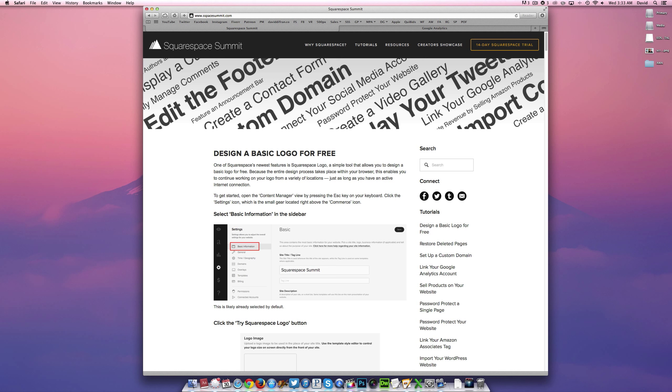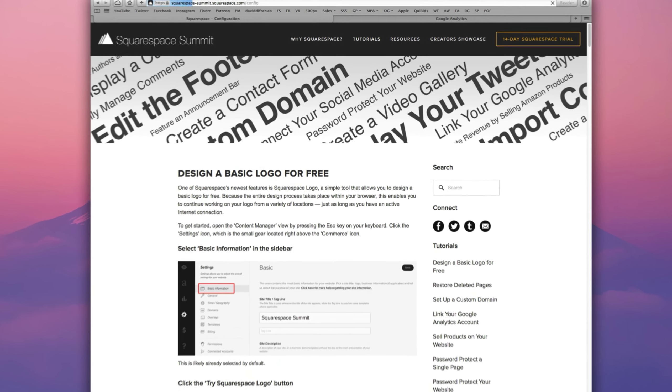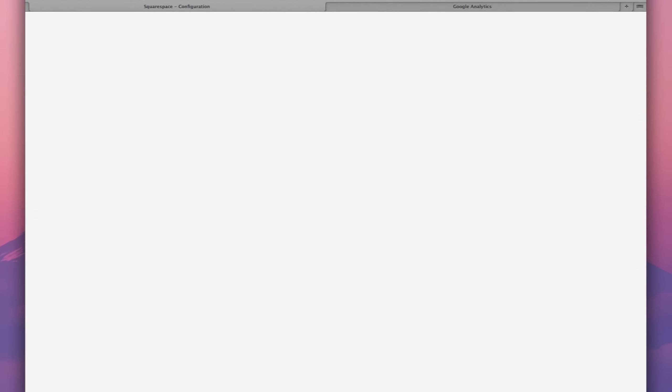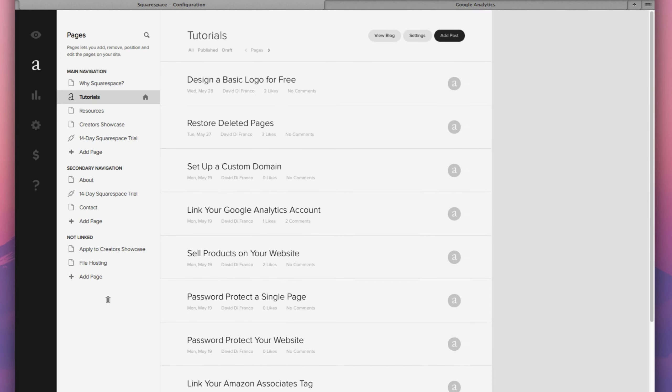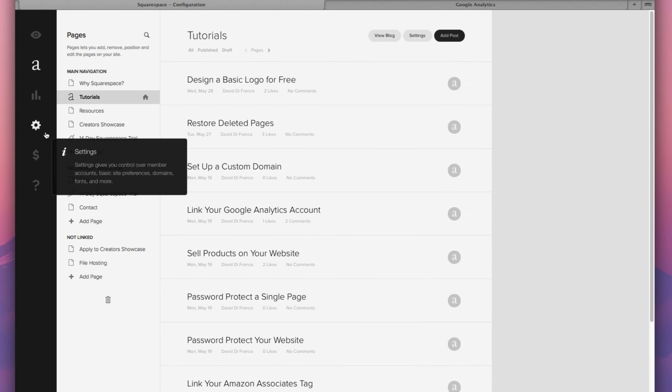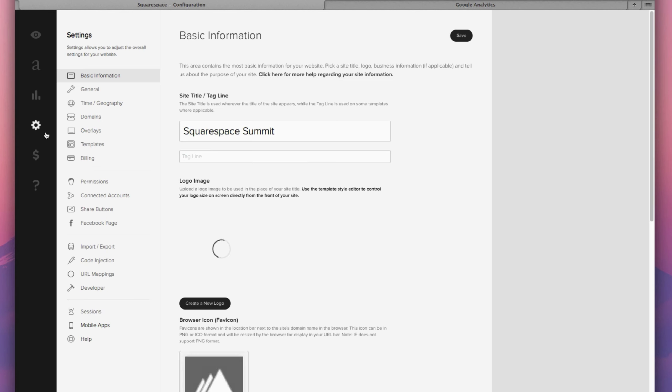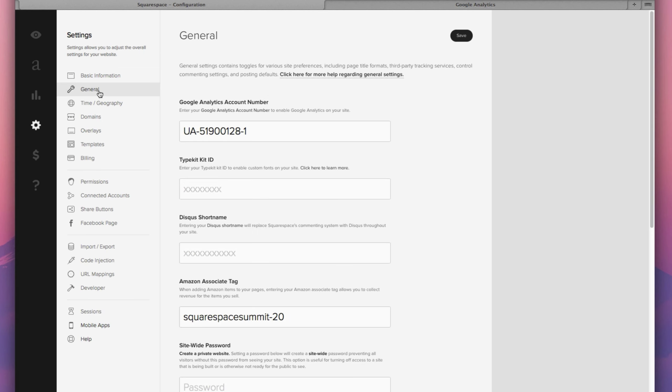And that brings us to today's tutorial and that is all about linking your Google Analytics account to your Squarespace website. So, to get started as usual, let's press the escape key on our keyboard to access our content manager view and then click the settings icon in the far left sidebar and then let's click on general.